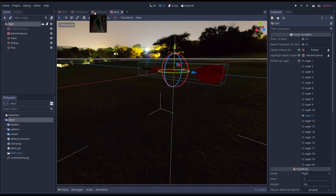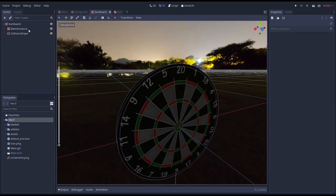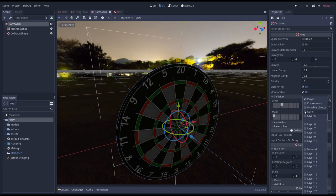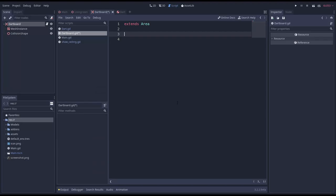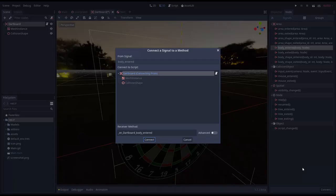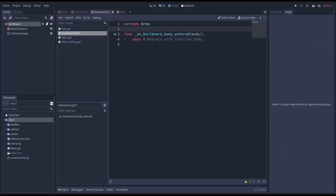In our previous episode we already set up our dartboard as an area node. Area nodes allow us to detect physics bodies entering our area but without actually interacting with those bodies. I did mix up the collision mask with the collision layer so we'll quickly configure our collision layer so we only react to darts hitting our dartboard. Next we need to create a script for our dartboard so we can implement some logic. And we hook our body entered signal up to a method. Godot will now call this method whenever a dart collides with our area's collision shape. Nothing else will trigger this method.